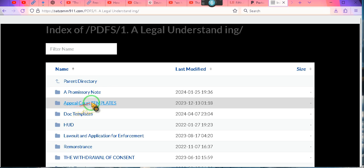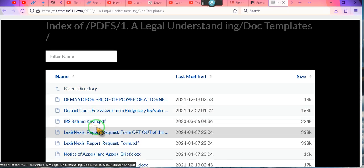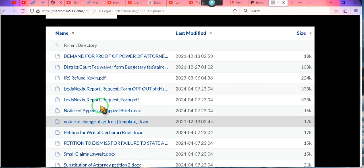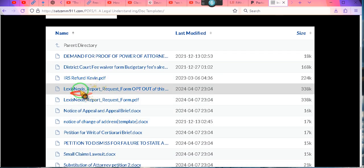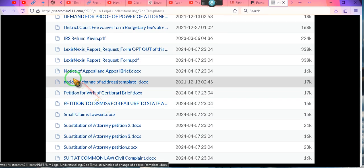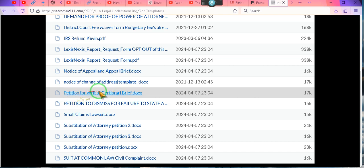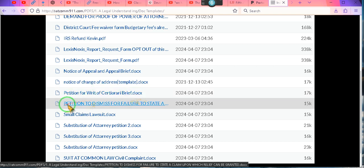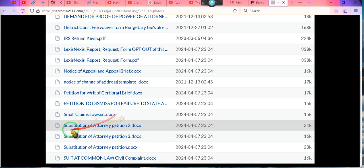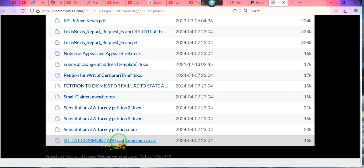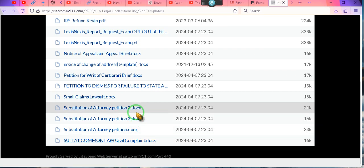So you're going to click on 'Doc Templates.' Look at that — district court fee waiver, notice of appeal, notice of change of address, petition for writ of certiorari, petition to the small claims lawsuit, substitution of attorney one, two, and three, suit at common law, civil complaint. Those are all done for you guys. They're basic templates — you'll have to fill them in, but there you go. We'll be doing more for you.